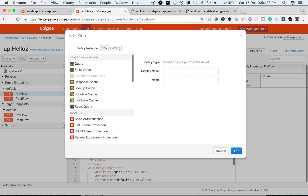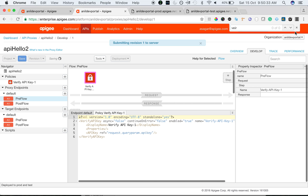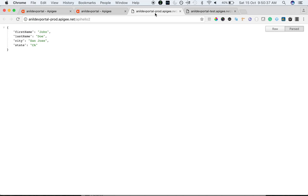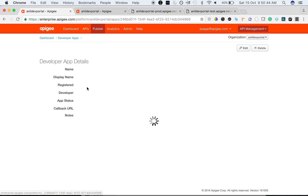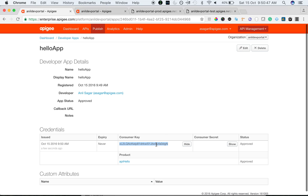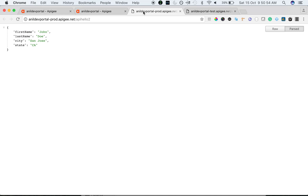I'm going to add a Verify API Key policy and save. Once the proxy is saved, we need to access the API while supplying an API key from the developer app that we created. Once the proxy is saved, we can no longer access the proxy directly without security credentials.